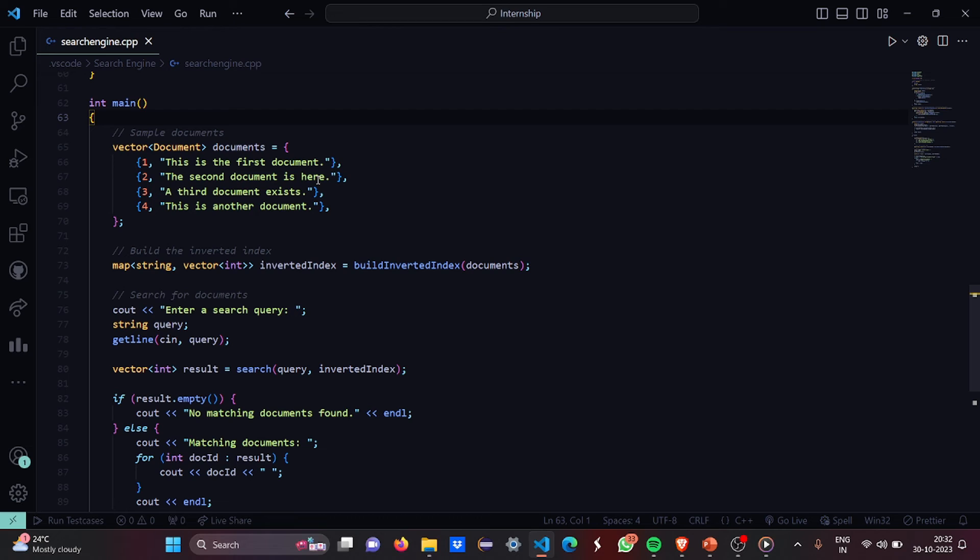Then we are going to build the inverted index. How we are going to build it? We are going to map it the string to the vector, integer vector.